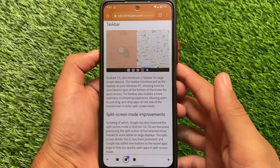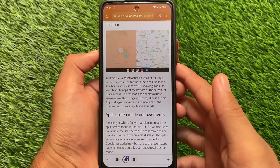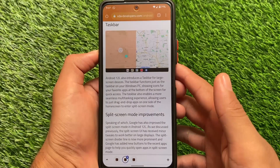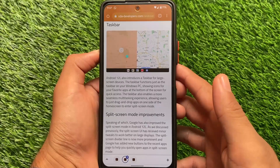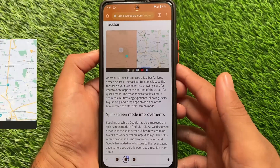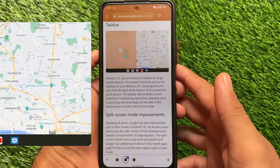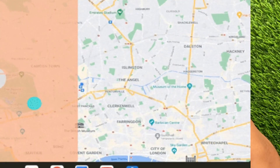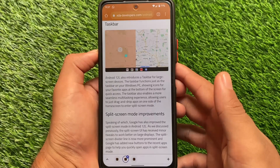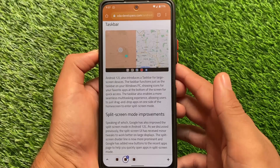Another thing they introduced is a taskbar for large screen devices. Android 12L is specifically designed for large screen devices, and there's a new taskbar available — you can see your favorite apps pinned at the bottom, which looks quite different and good.